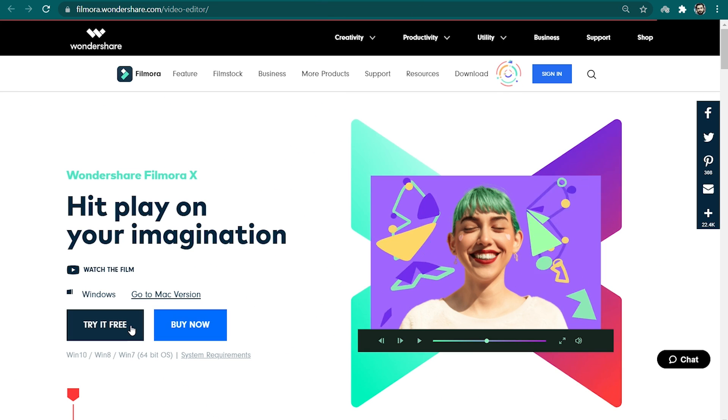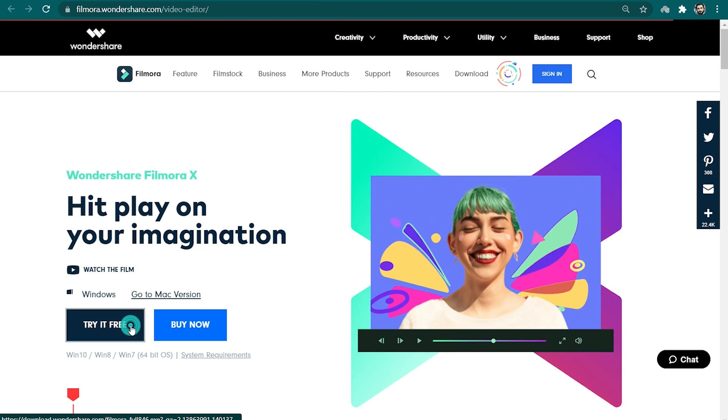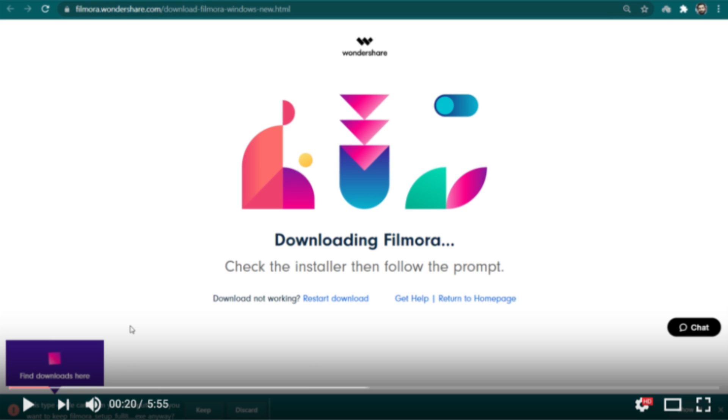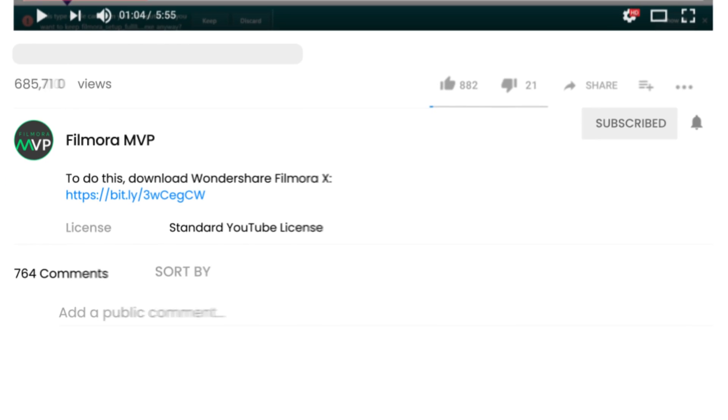First of all, make sure that the latest version of Filmora 10 is installed and running on your system. We've attached a link in the description of this video from where you can easily download and install it.